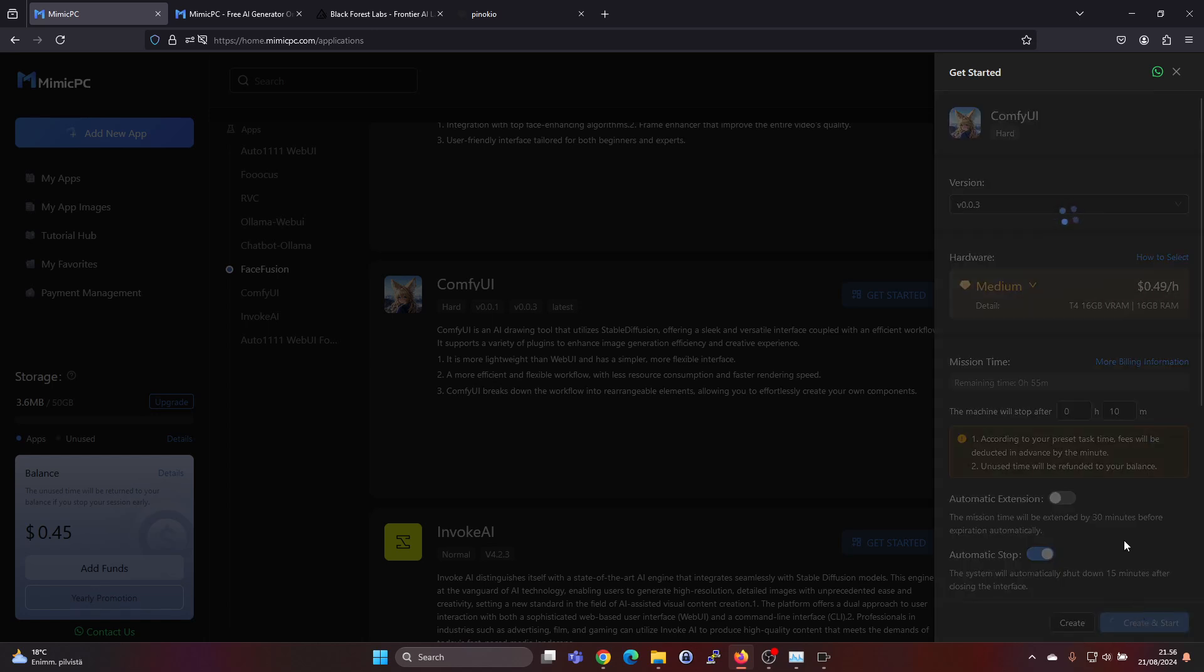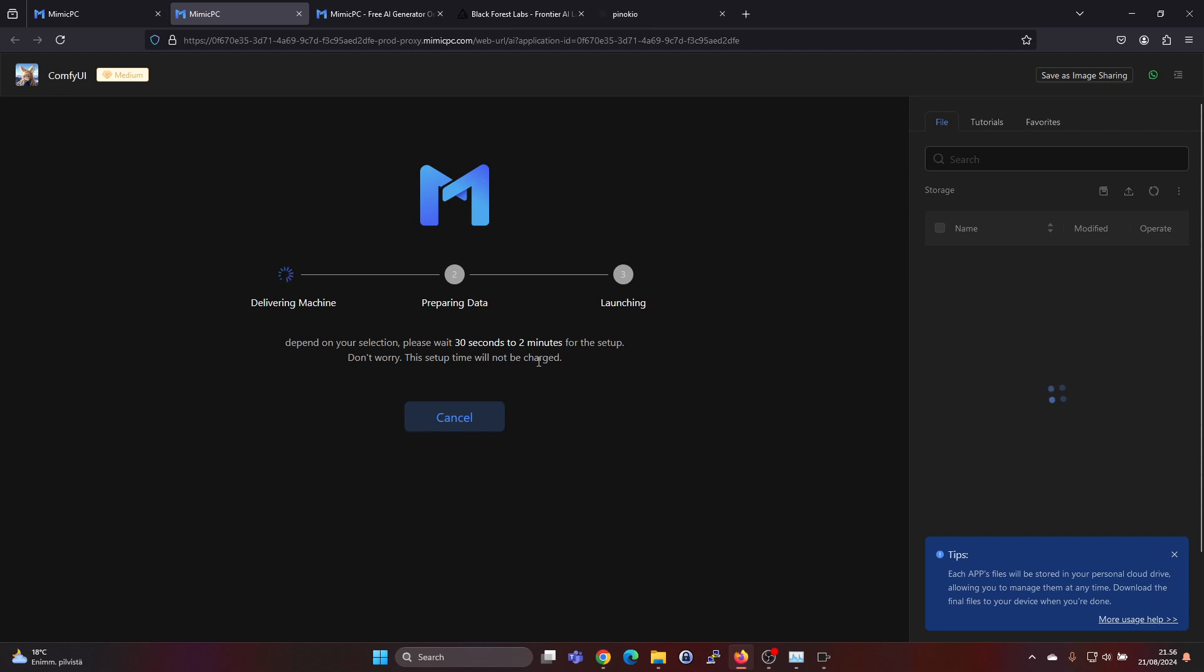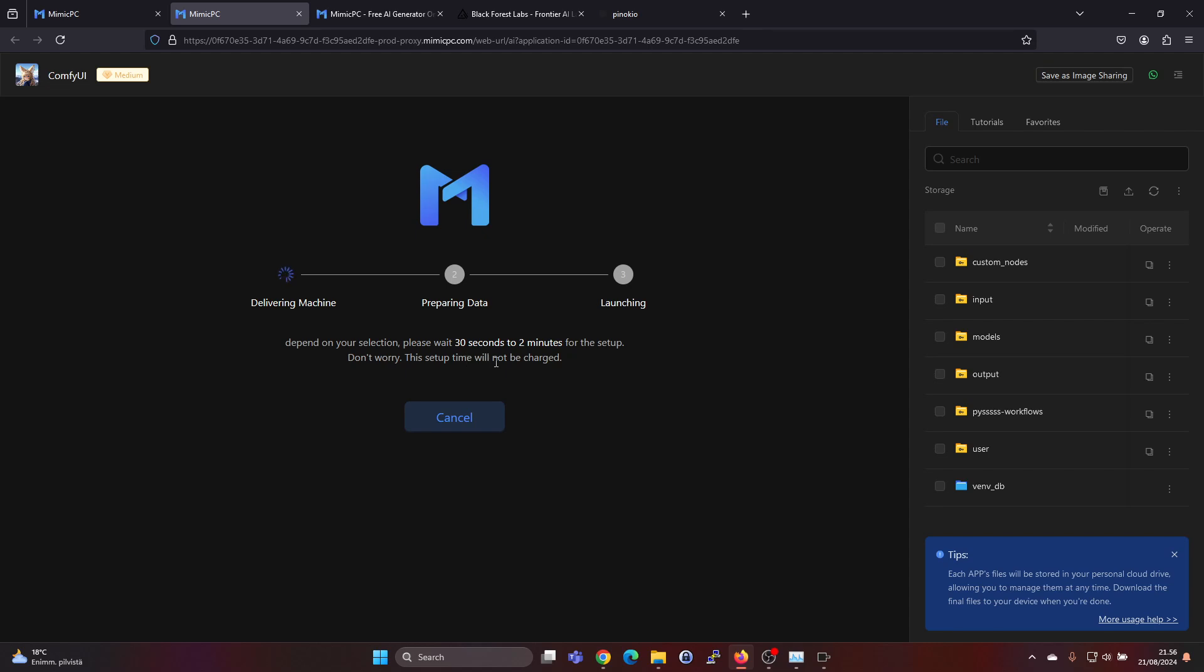Then let's hit create and start and it's setting up this machine for us to use. The setup time doesn't cost anything. It says it takes 30 seconds to two minutes. I'll just pause the video for a moment.